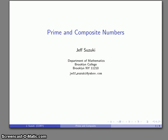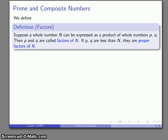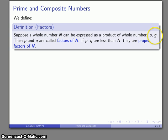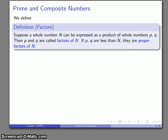Let's talk about one of the key classifications of numbers. In general, we classify numbers into prime and composite. First, we're going to define the factors of a number. Suppose I have a whole number n that can be expressed as the product of two other whole numbers, p and q. Then p and q are called factors of n. Importantly, if p and q are less than n, then they are called the proper factors of n.